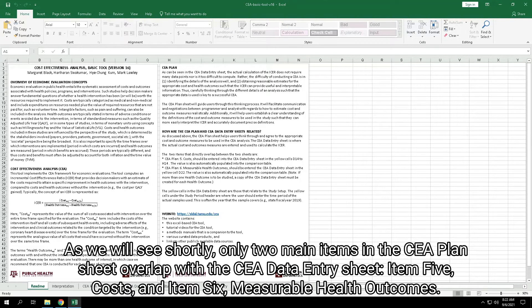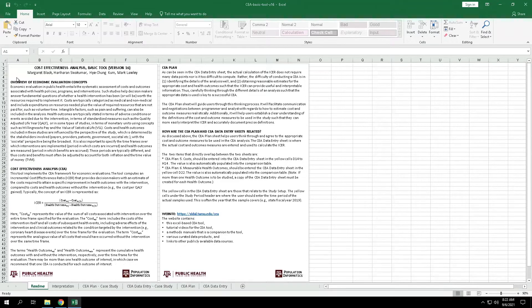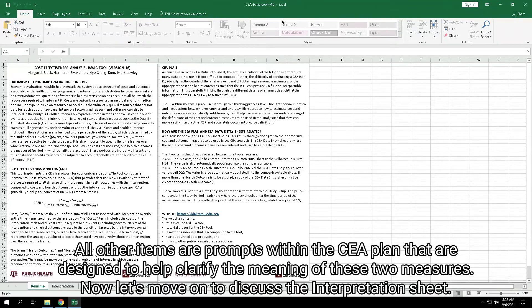As we will see shortly, only two main items in the CEA Plan Sheet overlap with the CEA Data Entry Sheet: Item 5, Costs, and Item 6, Measurable Health Outcomes. All other items are prompts within the CEA Plan designed to help clarify the meaning of these two measures.